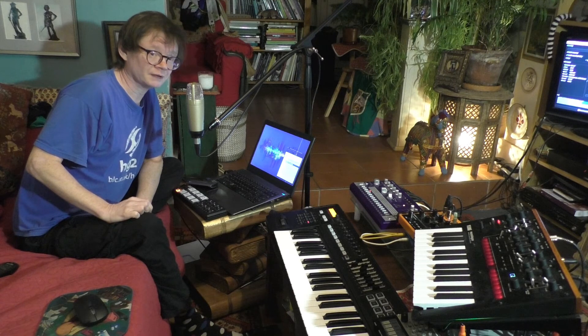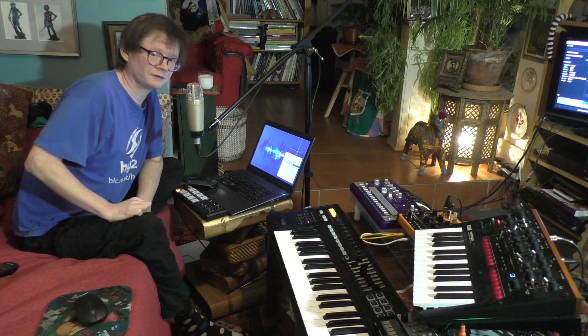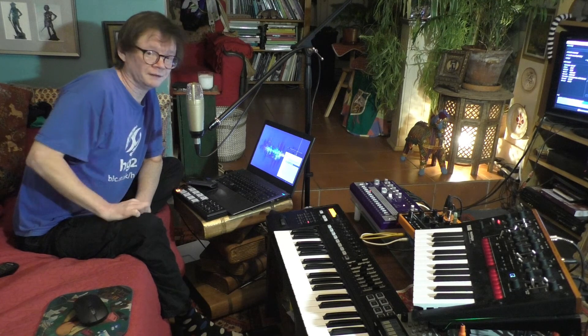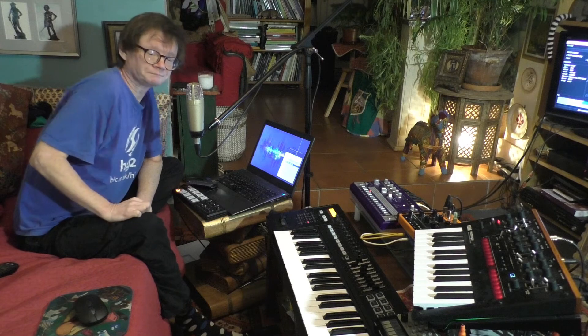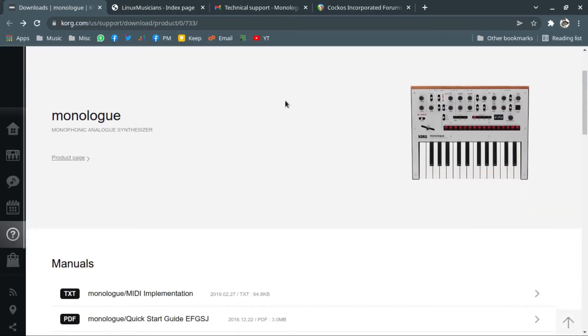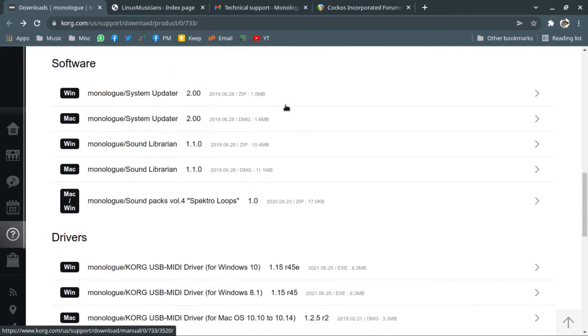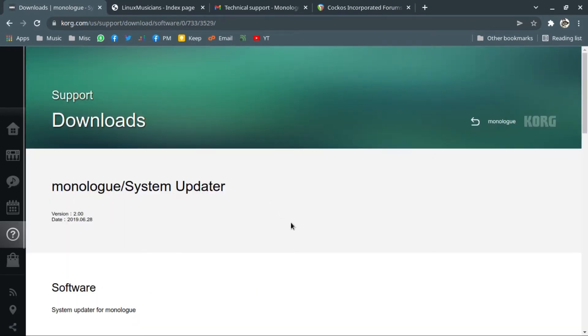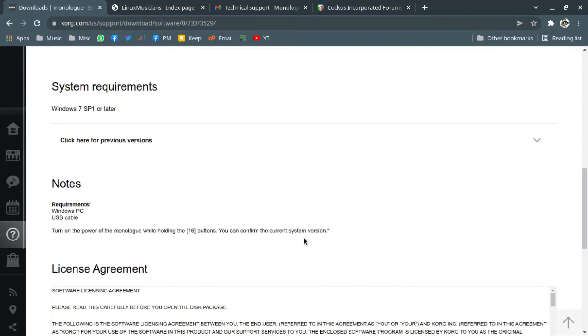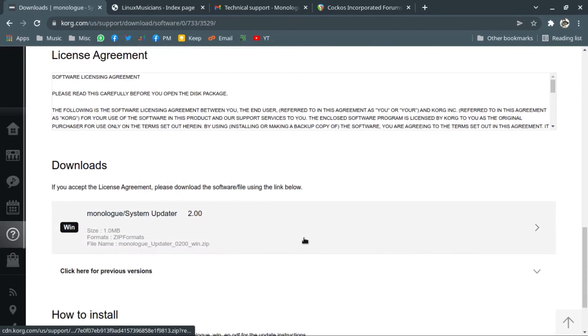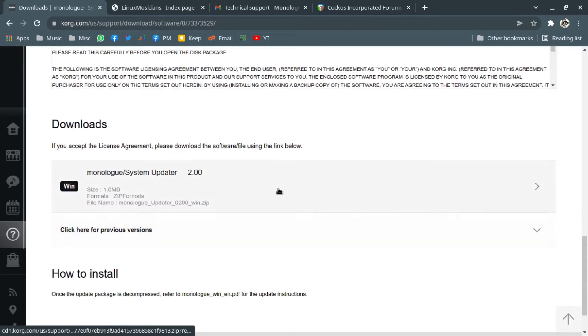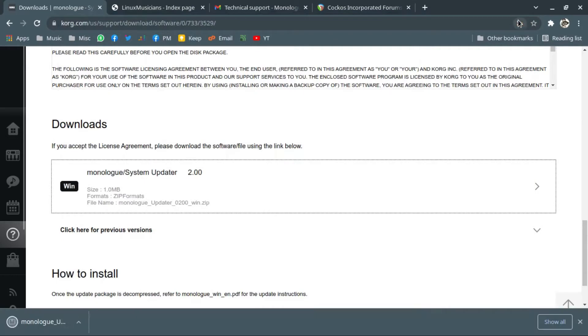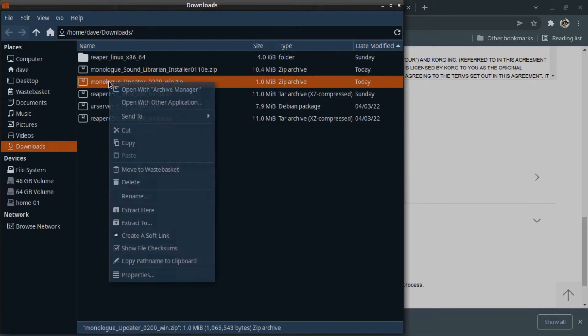Wine is not an emulator, but because acronyms are cool—anyway, this is how you do it. Firstly, unsurprisingly, you need to go to the Korg website and download the Windows system updater. Scroll quite a long way down, go past the license agreement which obviously you read fully to make sure you agree with it, then click the button. There we go, and unzip them.